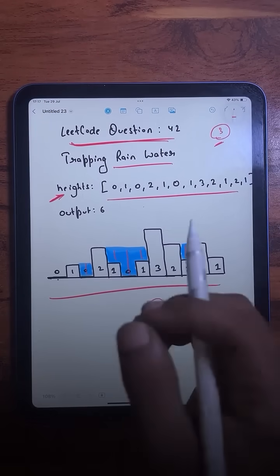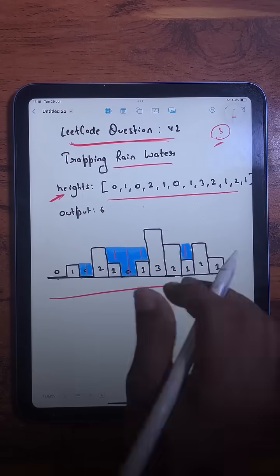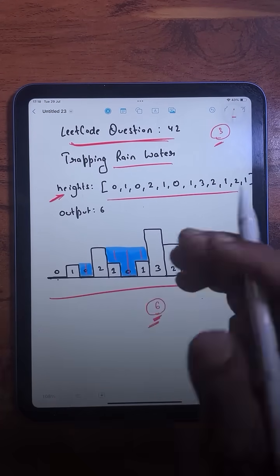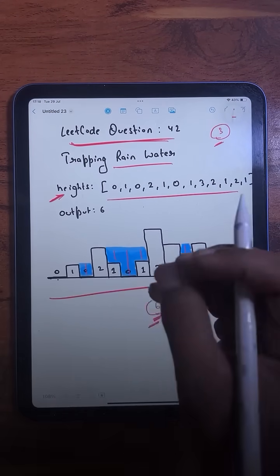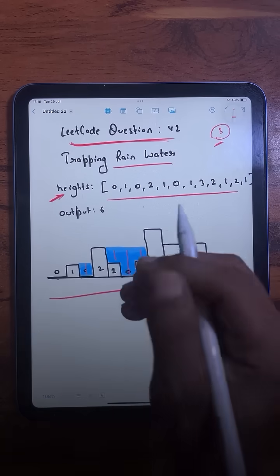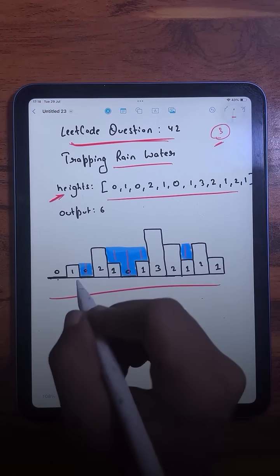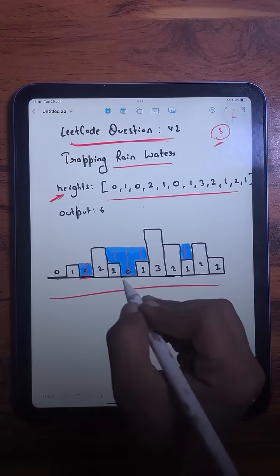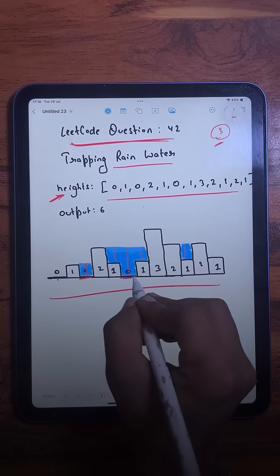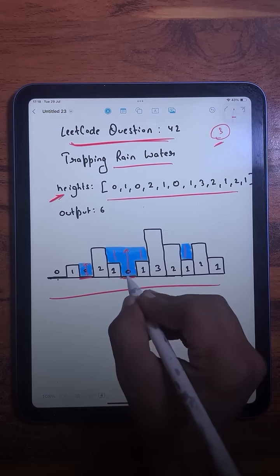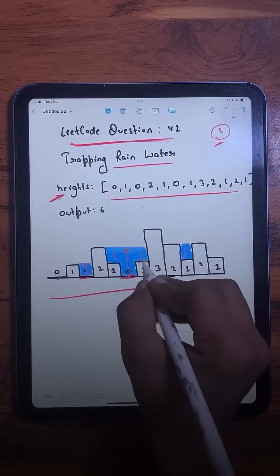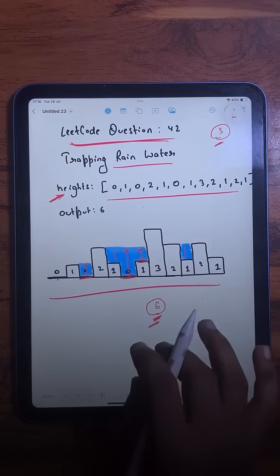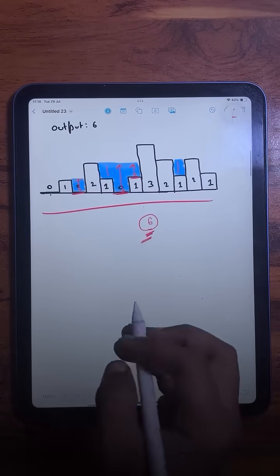Now let's see how we are going to approach this question. In order to find the total water that can be trapped between these bars, we will calculate how much water an individual bar can trap. For example, this particular bar can trap one unit of water, this one can trap two units, and this one can trap one unit.